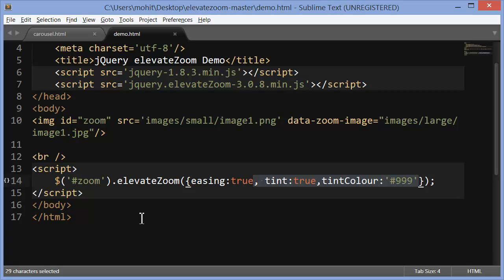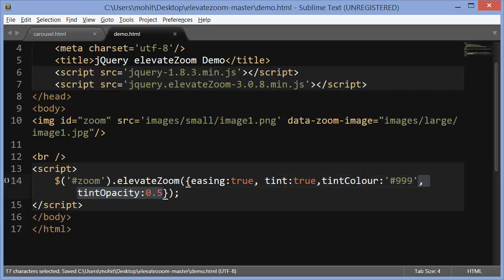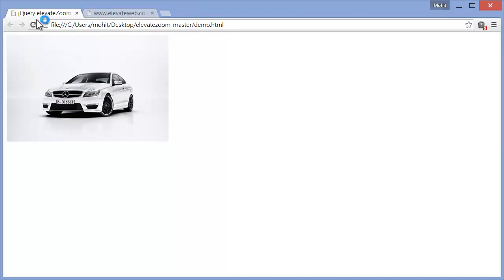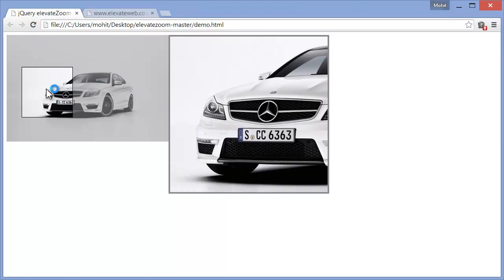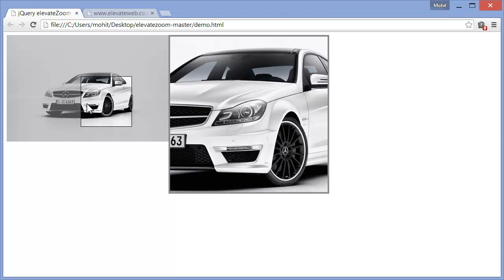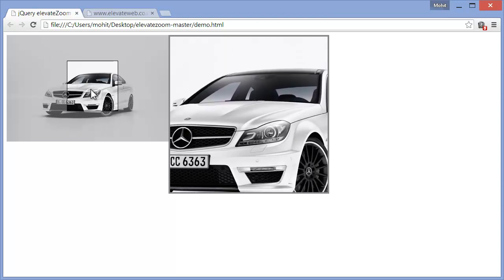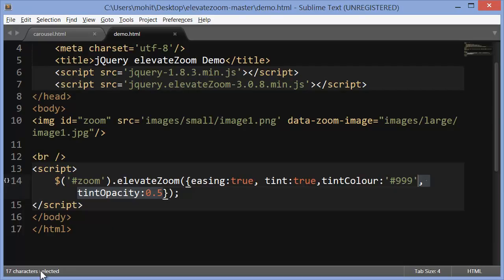Let's throw in more code. Tint opacity. I'm adding a tint opacity as well. And yeah, some opacity has been added to the smaller image. Very cool. Let's add some more code.